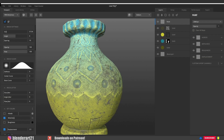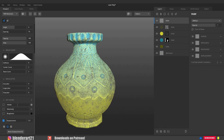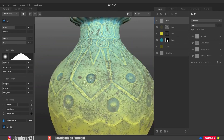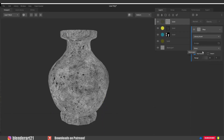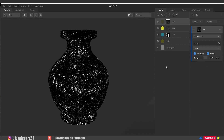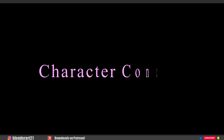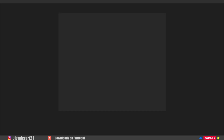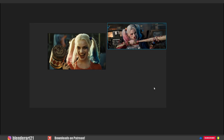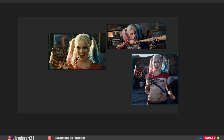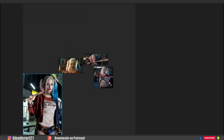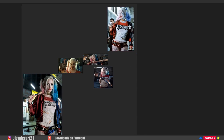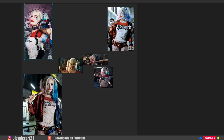I use Blender as my main software, and I also like to use Quixel Mixer to create complex materials for my character. If you haven't heard about that, you can find a tutorial in the description below. Let's start with the character concept — I searched for many reference images for Harley Quinn, then uploaded them into a free 3D software called PureRef. It's very important to pick many reference images from many different angles.